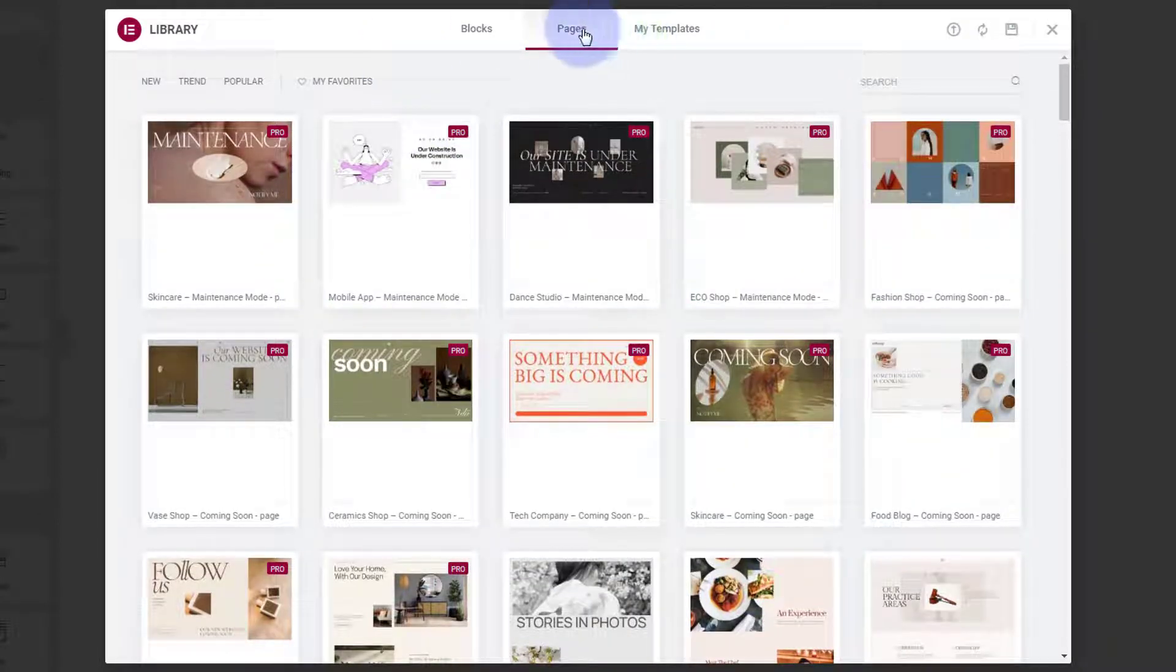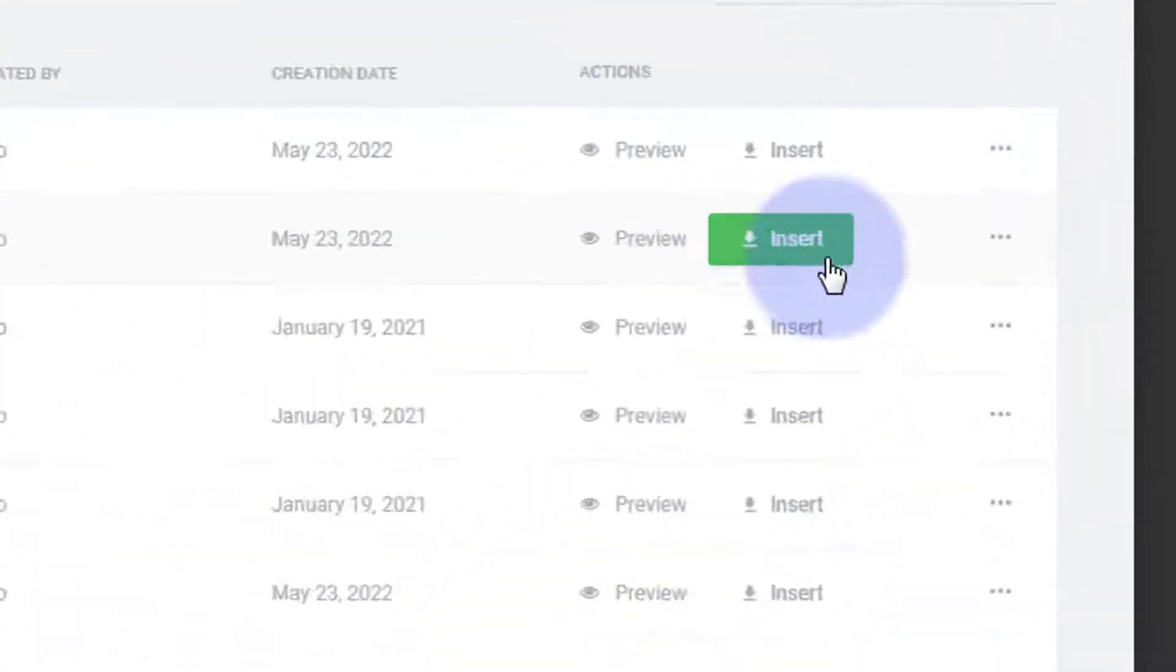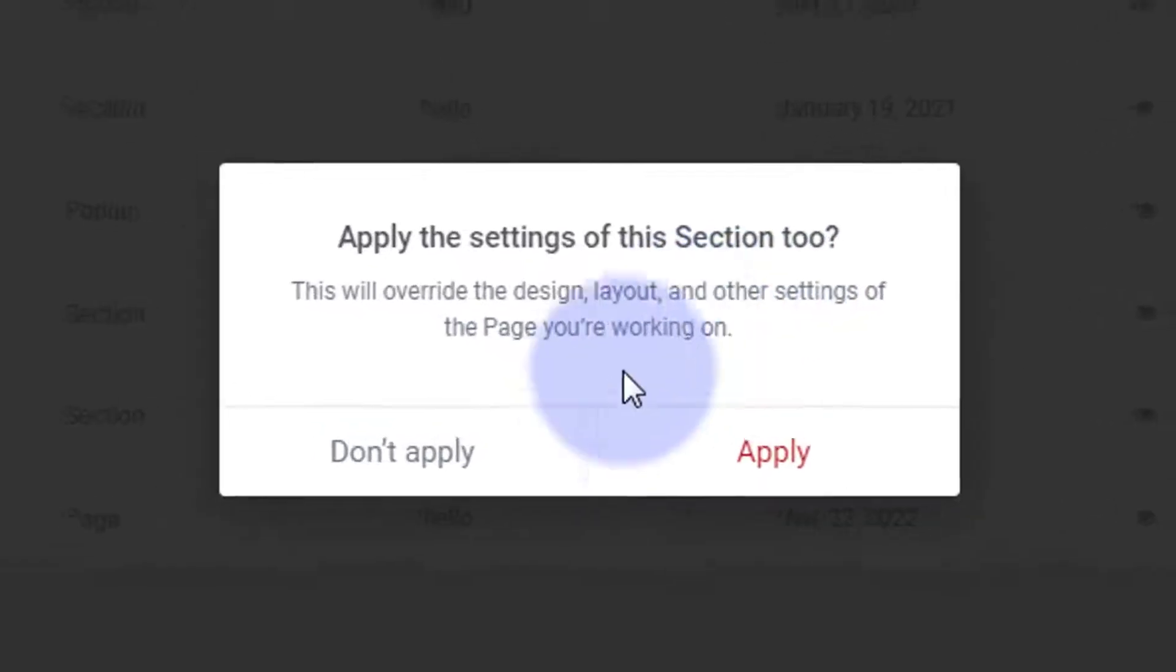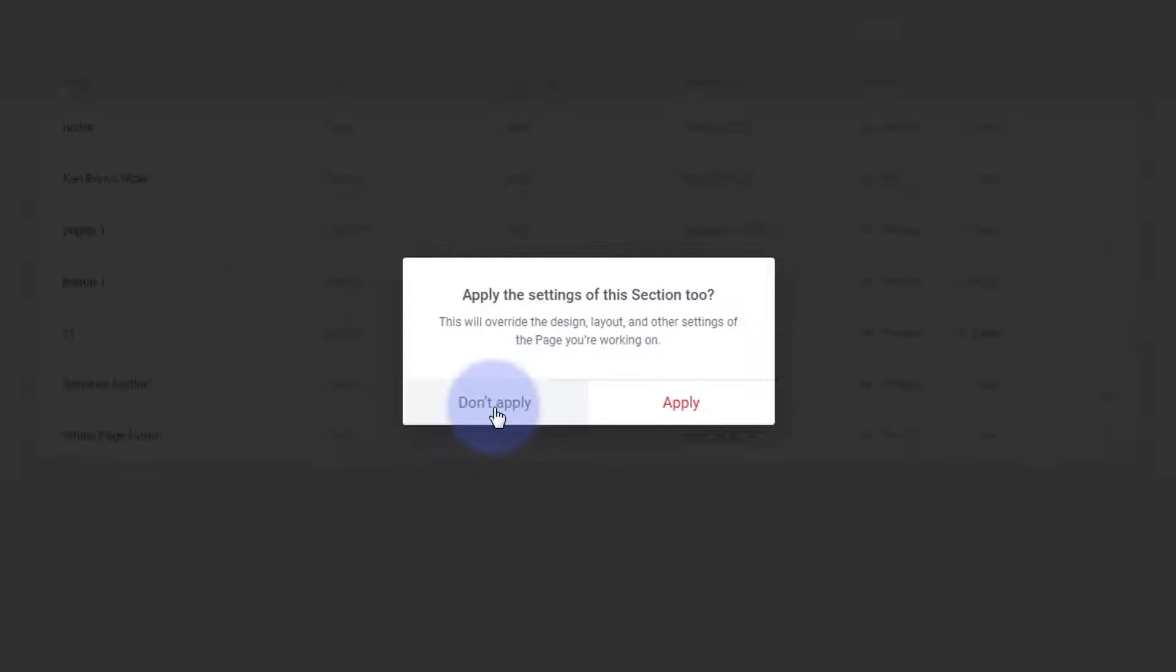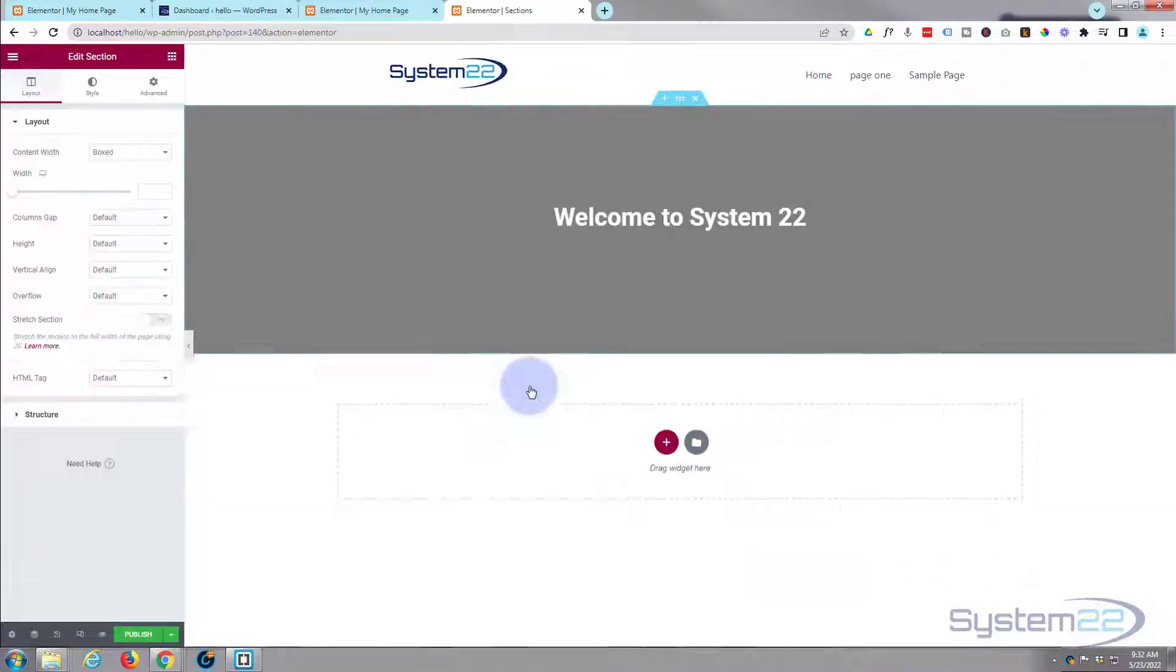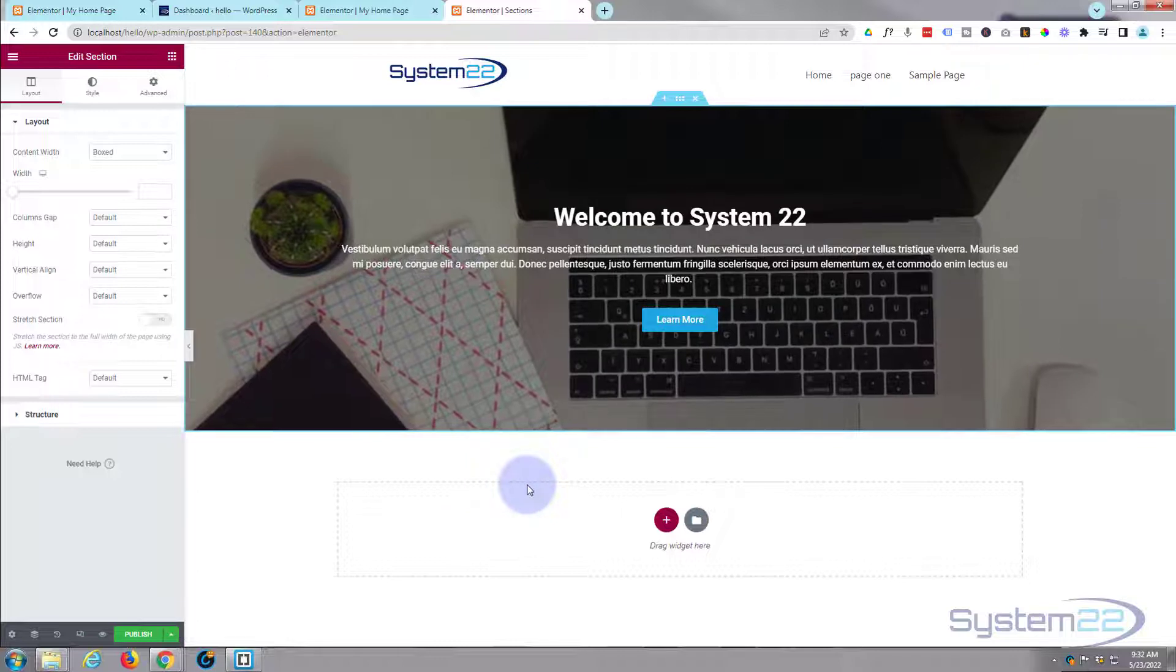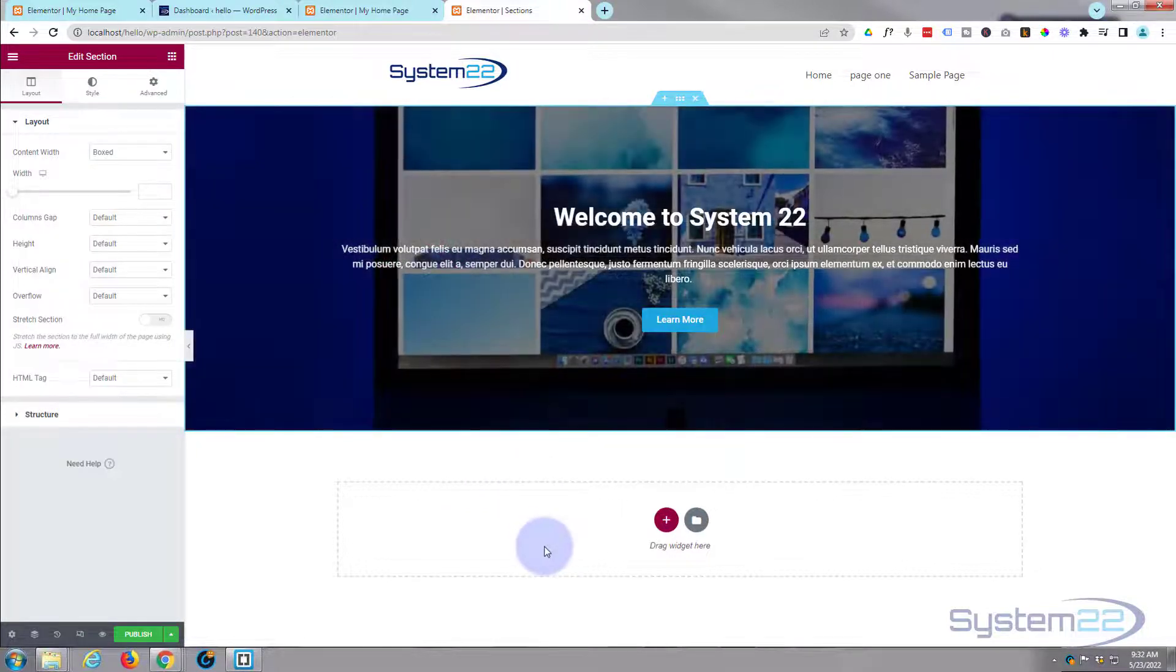But I want one of my templates, so if we roll over to the right-hand side we've got My Templates. There's the Ken Burns slider. I'm going to go ahead and insert it. It says apply the settings of the section. If you're not sure, always hit Don't Apply because it might overwrite your styles, and it always works for me. There it is, it's popped it in there. There's our little slider.